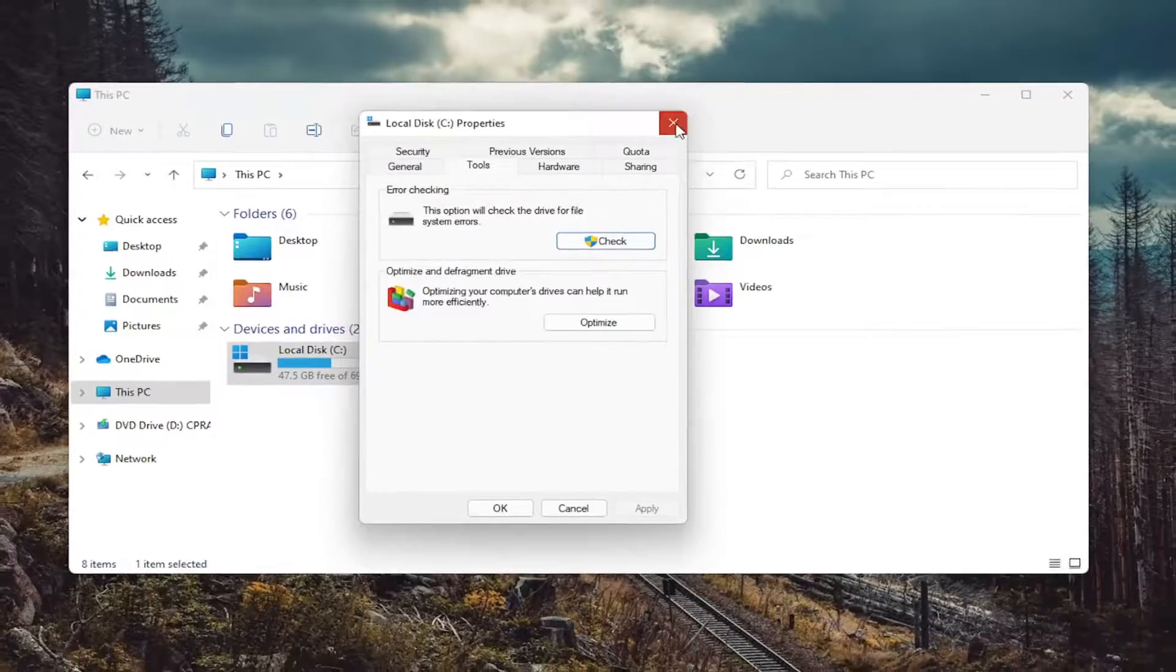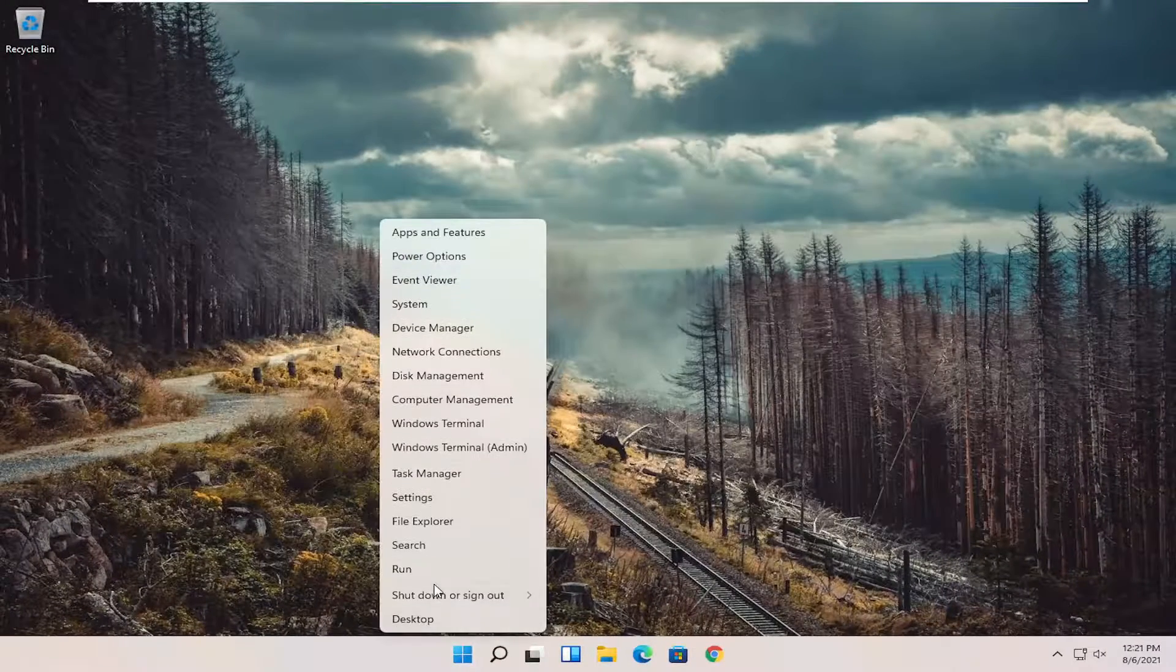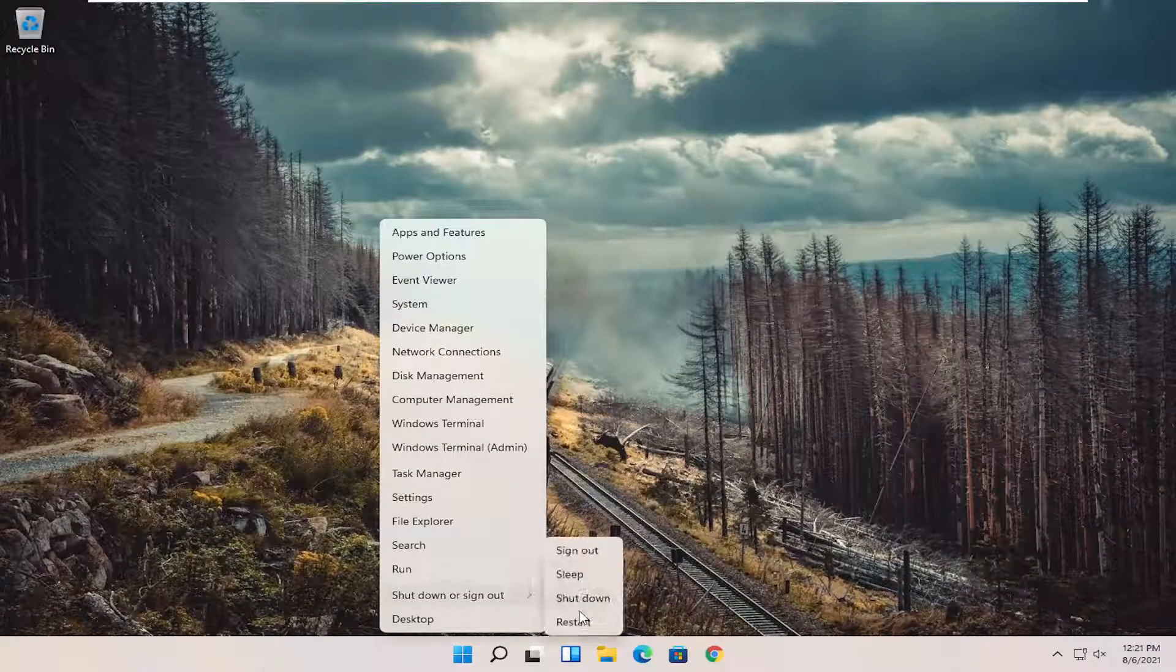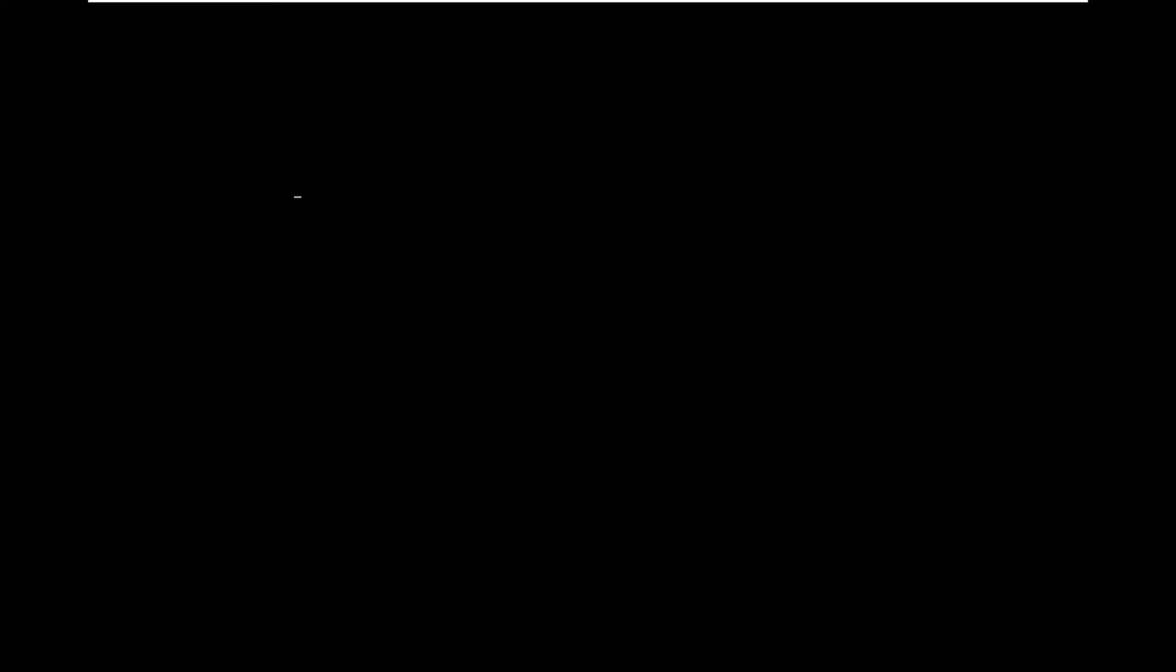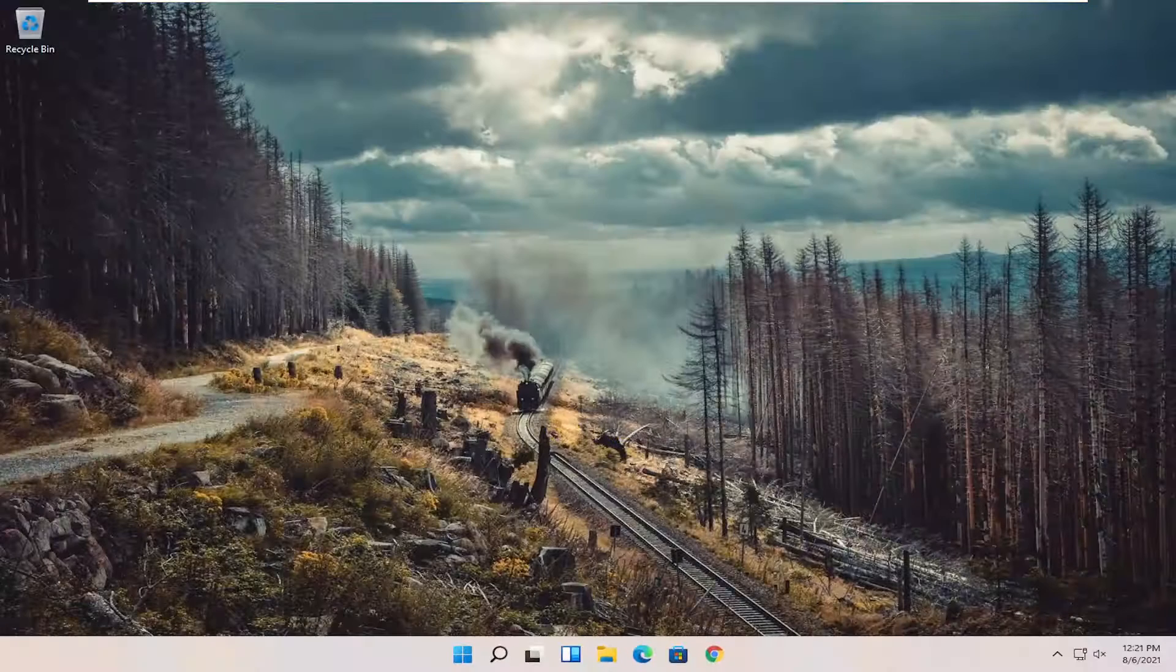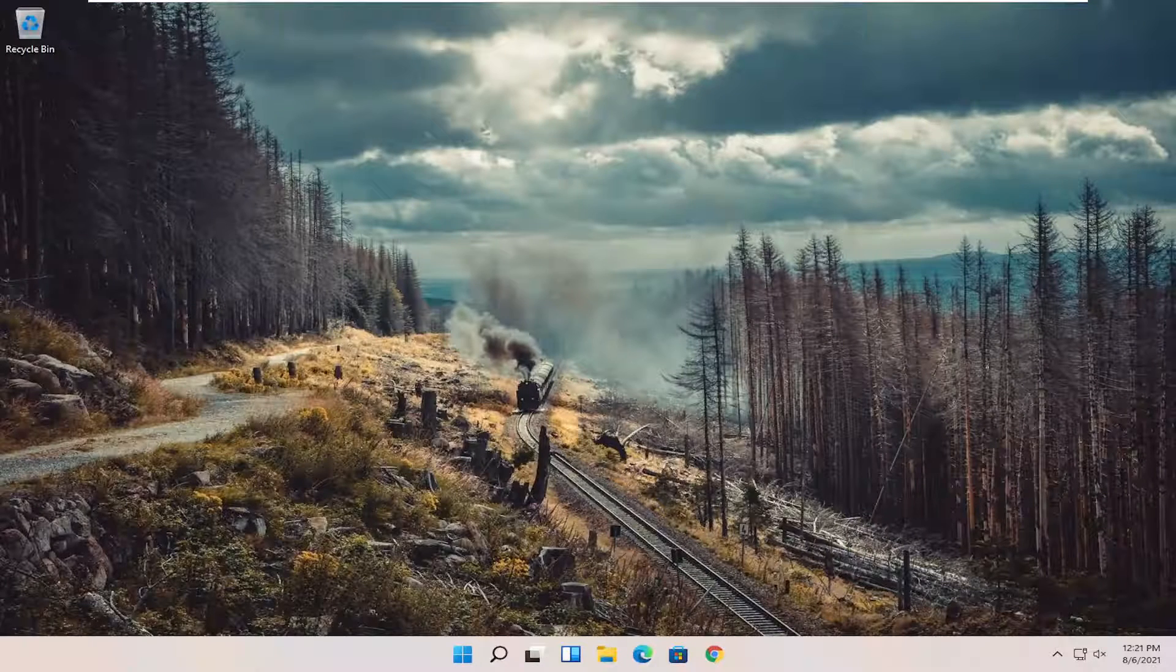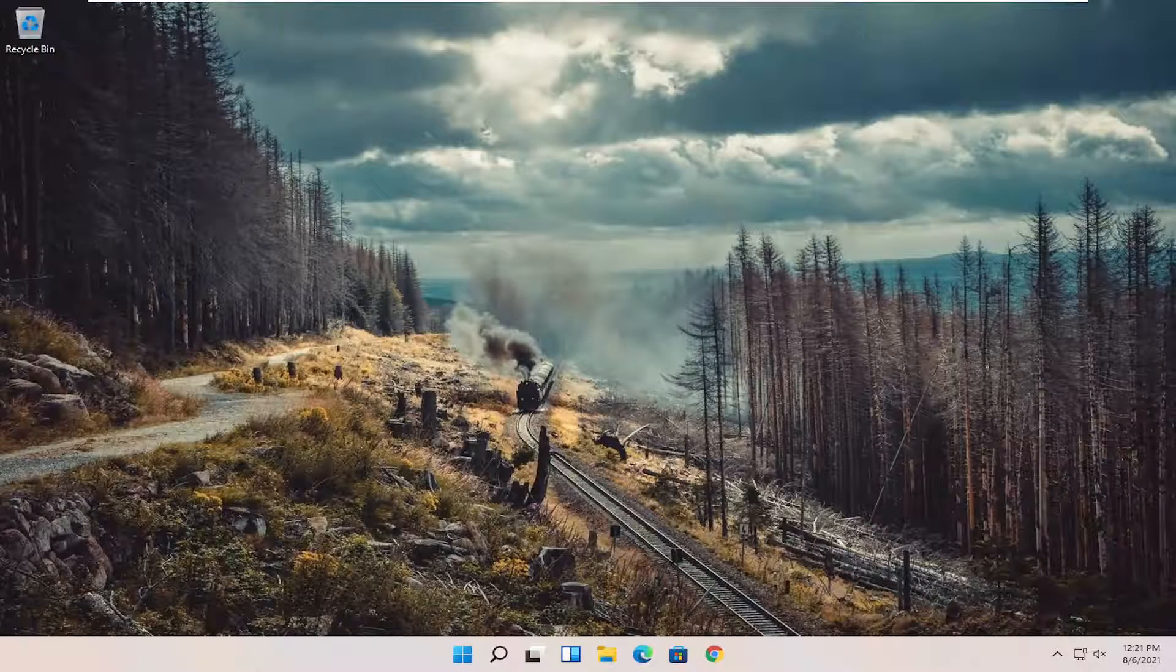Once you're done with that, close out of all of this and restart your computer. And hopefully that was able to resolve the problem.